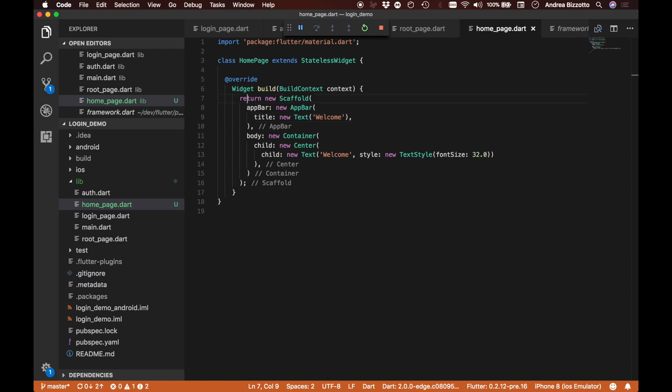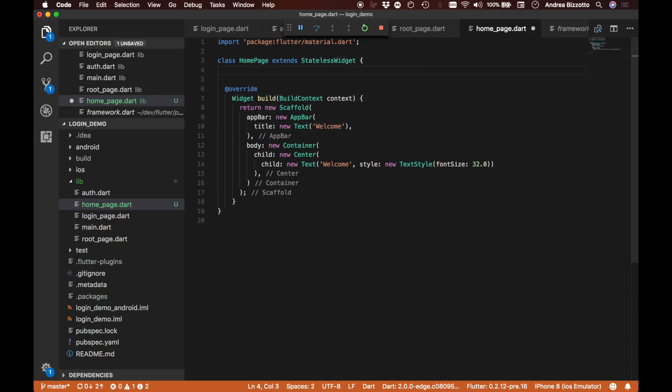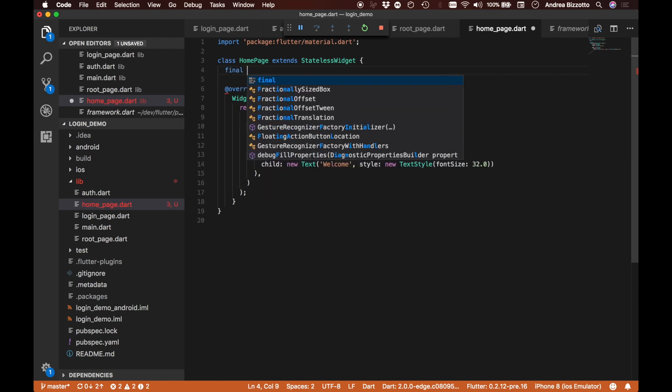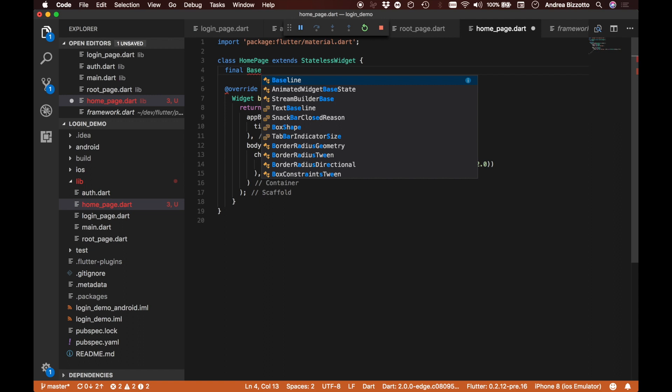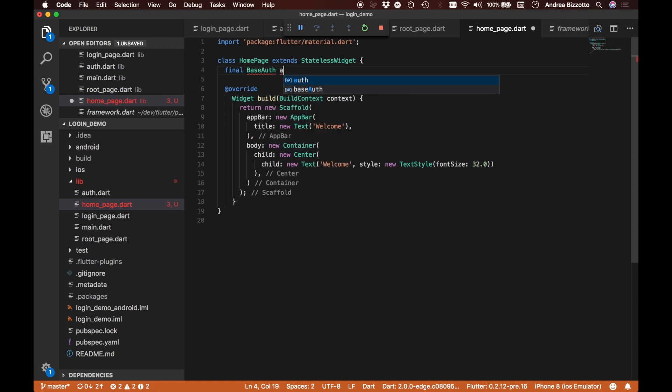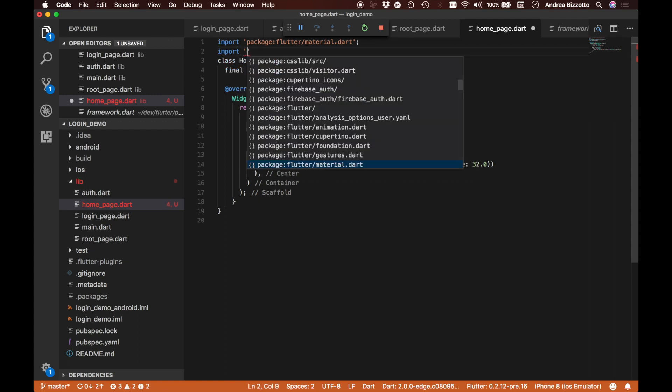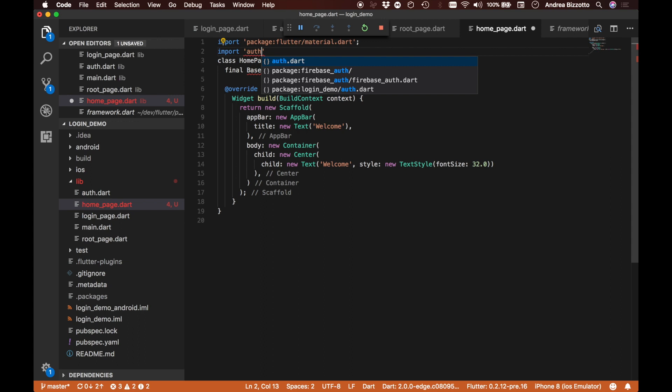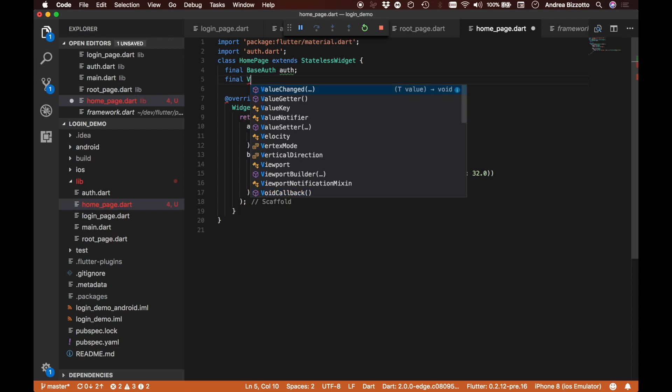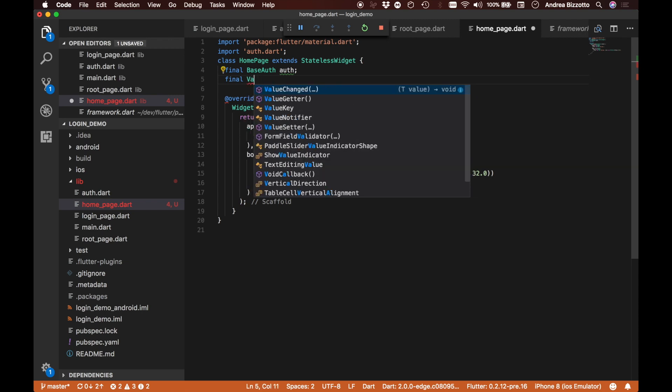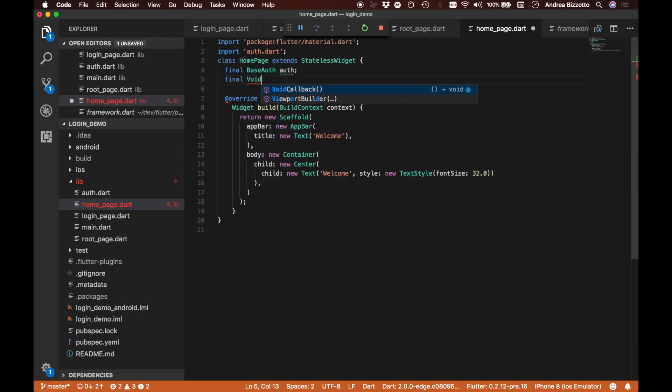This is something that looks a lot better. Before we try this on the simulator, I want to also do a couple of extra things. In the same way that we added the authentication objects to our root and login widgets, I also wanted to add it here. So I'm going to say that this has a final base auth object.